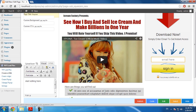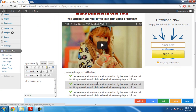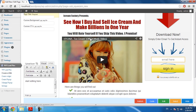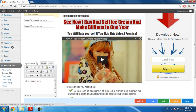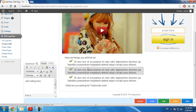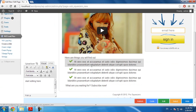Now we have the template loaded. It's time to edit the text on the page. As you can see, when you move your cursor over the text, you'll see a grey background appears. It indicates that the text is editable. Now, how to edit text on the page.